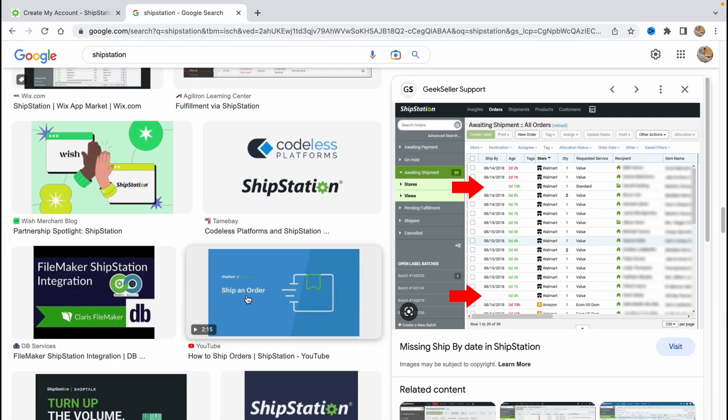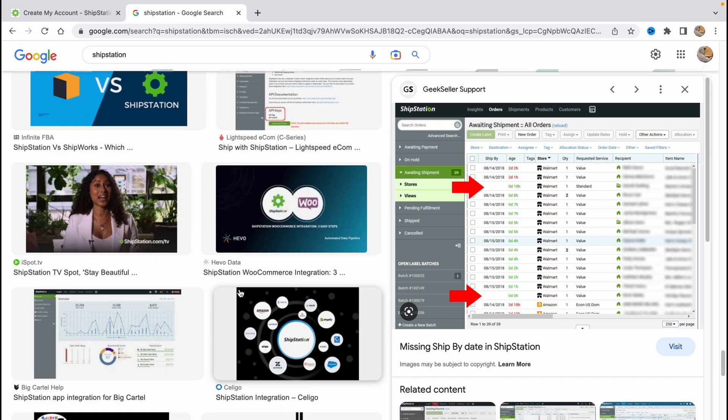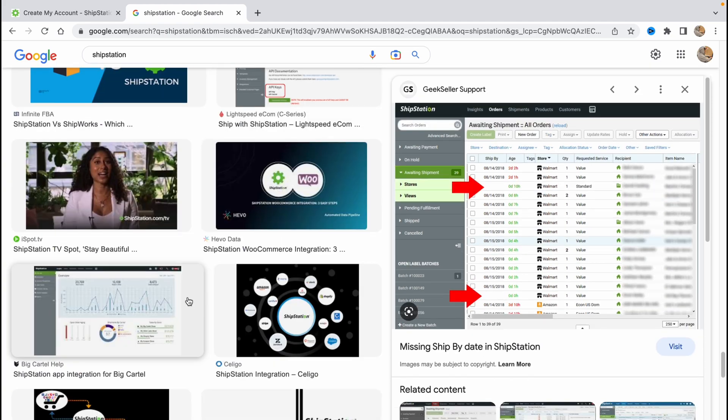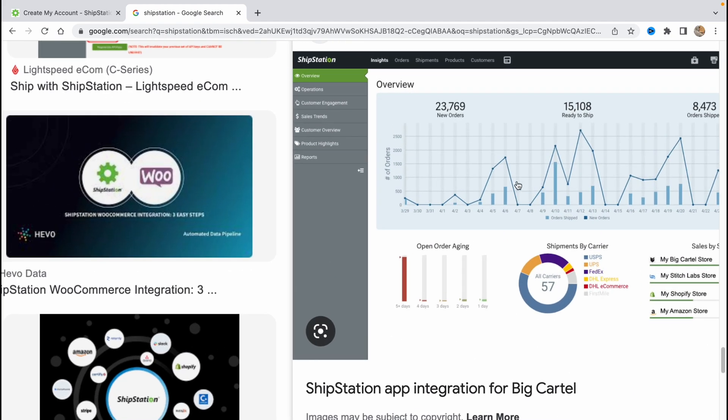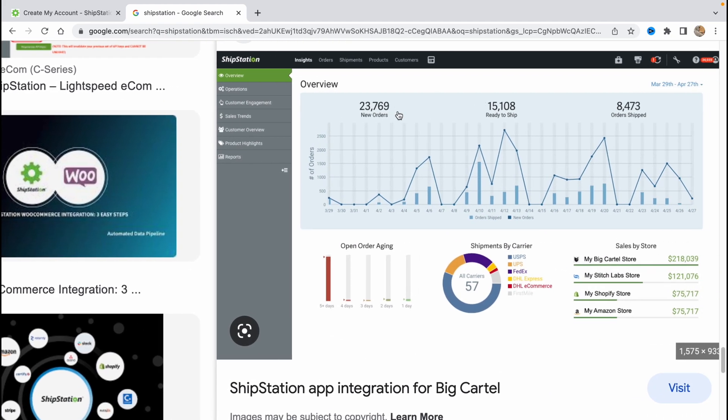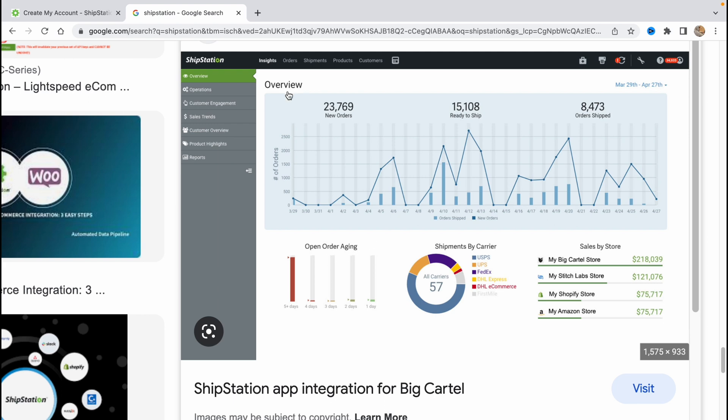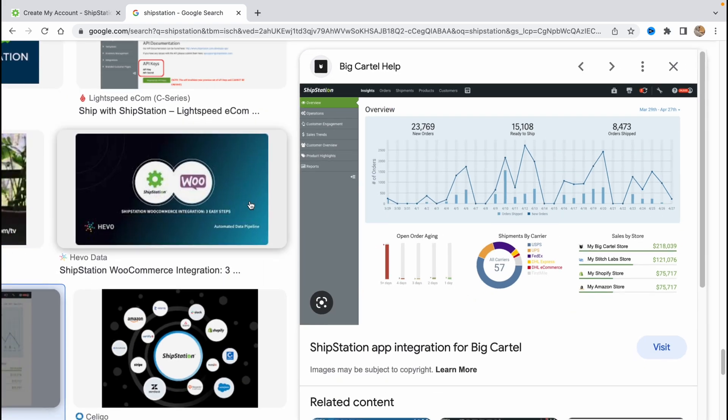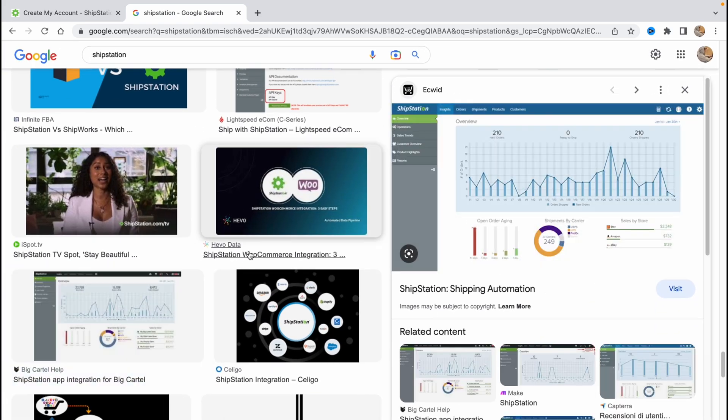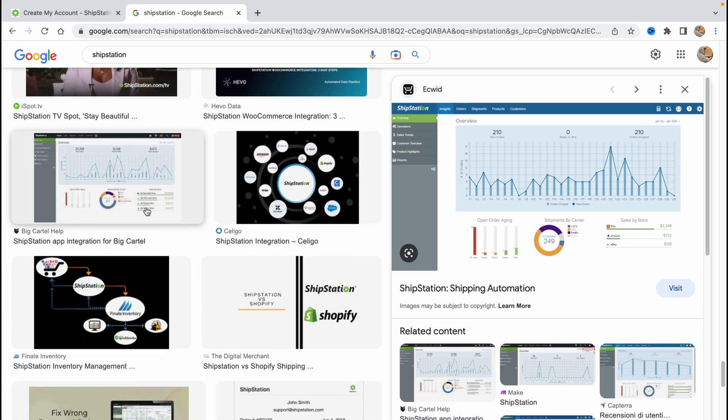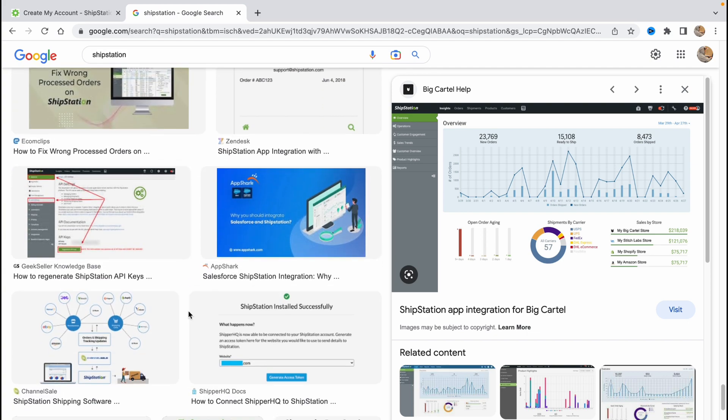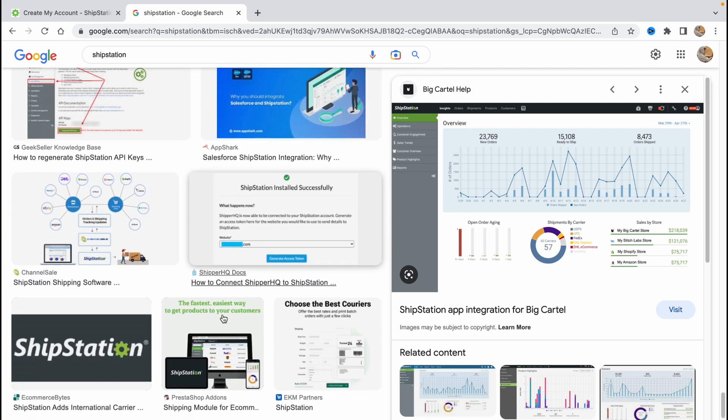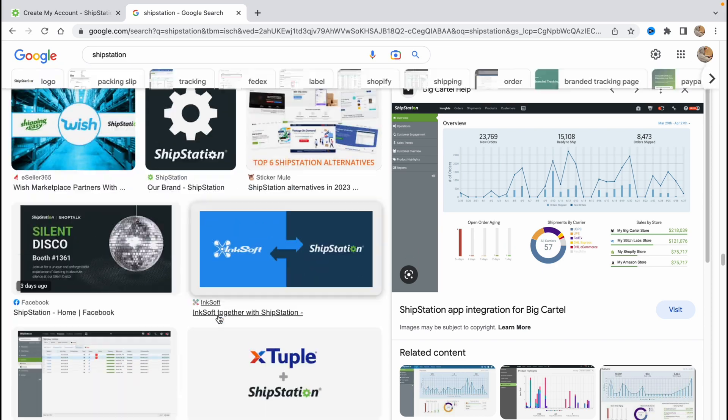And basically ShipStation is a very good solution. We can also find some graphs here. If you go to overview we can see new orders here ready to ship and orders shipped. We can also find the information about different shipments by carrier, sales by store and open order aging. So as you can see ShipStation provides us a huge opportunity. All I suggest is just to try to register and try it by yourself, try to open different folders and play with it by yourself.